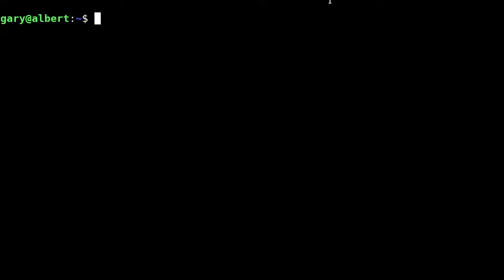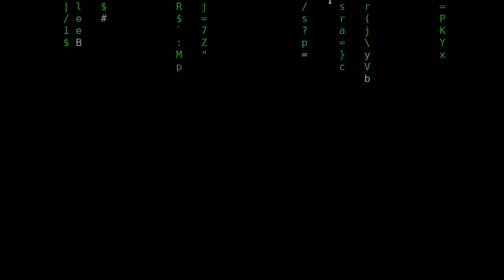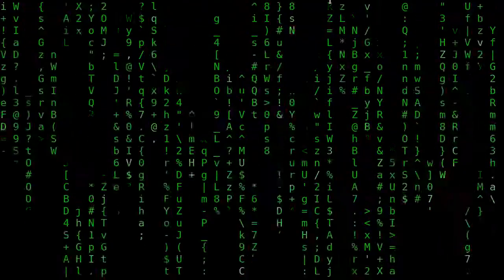C-Matrix is a simple program that shows the cool matrix scrolling lines in the terminal, like in the popular sci-fi movie The Matrix.